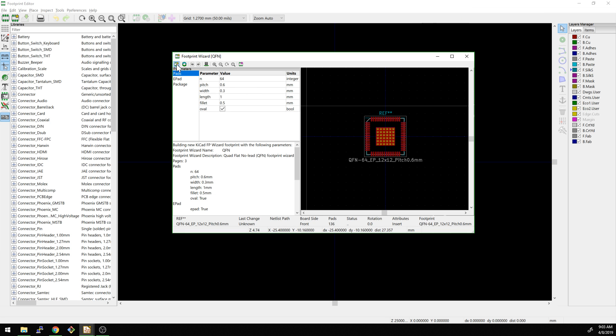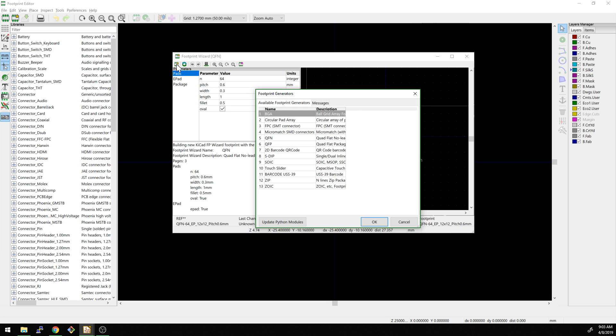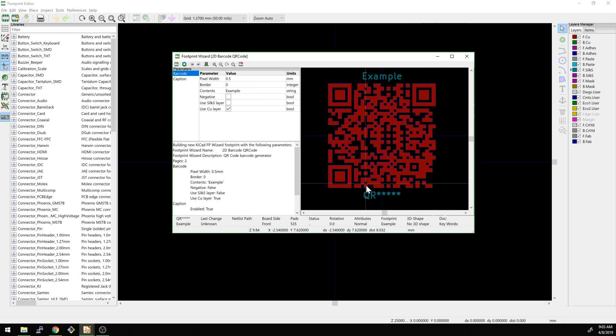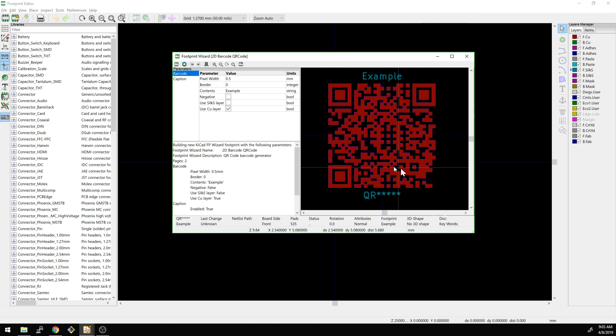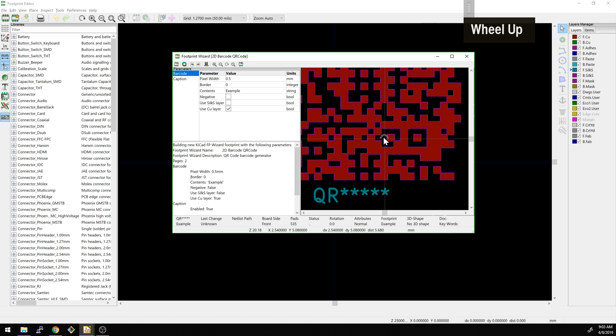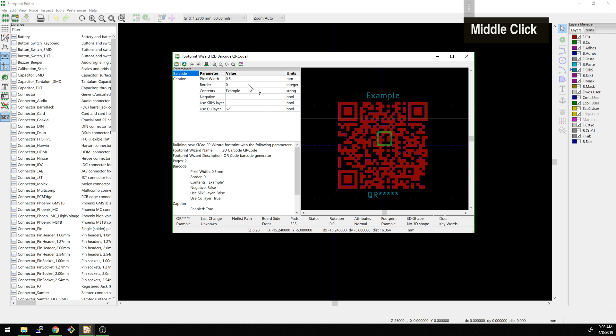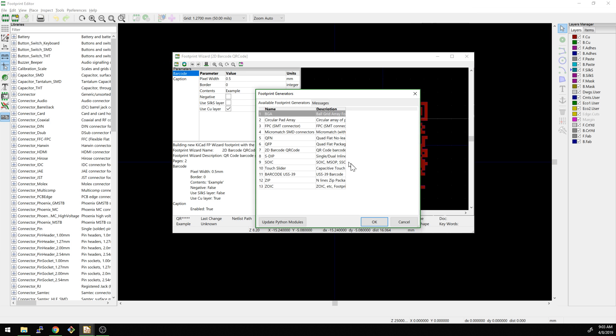So if we want to go and then save, we could also switch it up to different ones here. Barcode reader. Oh wow, that's kind of, oh that's pretty cool. That's pretty cool. So you could start to make a barcode for your PCB as well. I had not seen that before.